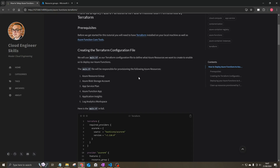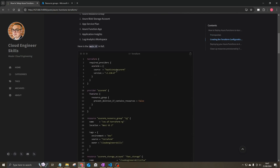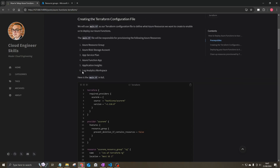The full main.tf file is included in the blog post, linked in the description. We're using the HashiCorp AzureRM Provider. One of the feature flags on the provider is setting prevent_deletion_if_contains_resources to false on the resource group. This is required because of the Log Analytics Workspace, which gets created by Application Insights rather than Terraform, so this flag ensures it's properly cleaned up during a Terraform destroy.